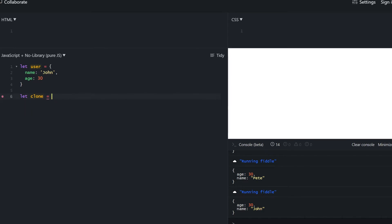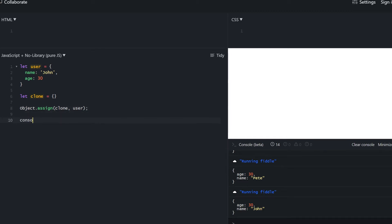There's another way using Object.assign. Its first parameter is the target object — the object to which we apply the source's properties and which gets returned. All other following parameters are source objects. We want to apply user's properties to the clone variable, so user is the source and clone is the target. Consoling it out, we see all properties from user were copied to clone. Since all user properties are primitives, they don't get mutated if we change them in the clone object — user is still John and clone is Pete.